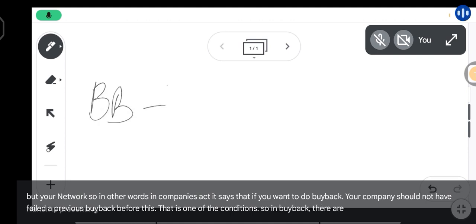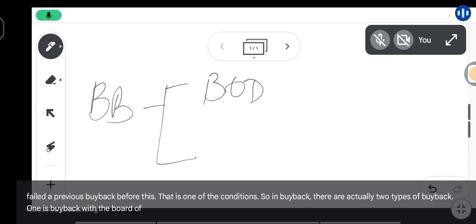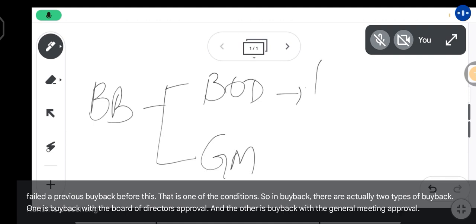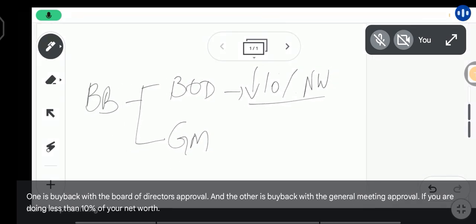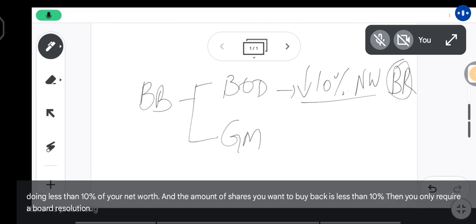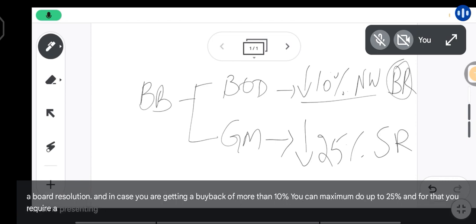There are actually two types of buyback. One is buyback with the board of directors' approval, and the other is buyback with the general meeting approval. If you are doing less than 10% of your net worth and the amount of shares you want to buy back is less than 10%, you only require a board resolution. For more than 10%, you can do a maximum of 25%, and for that you require a special resolution.